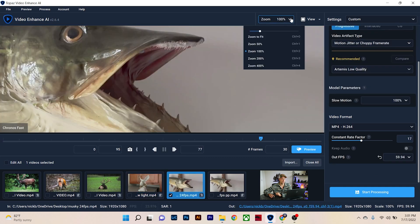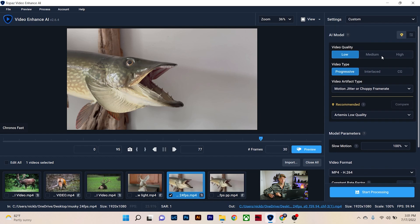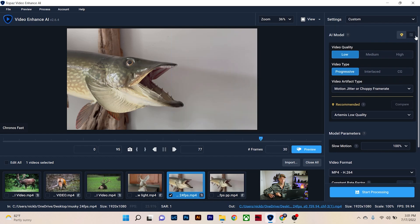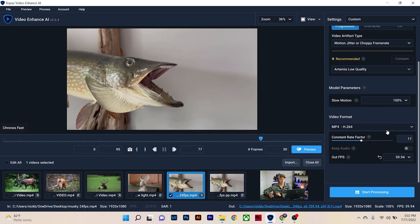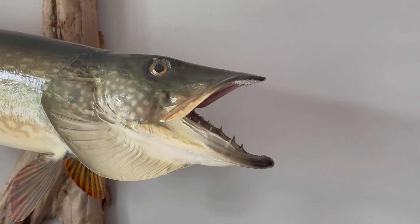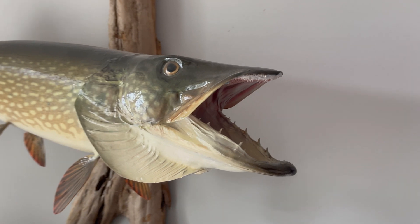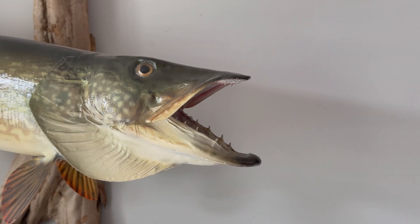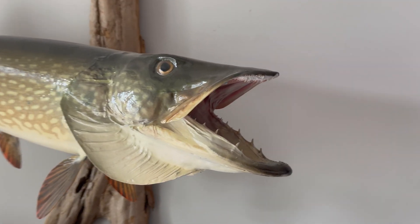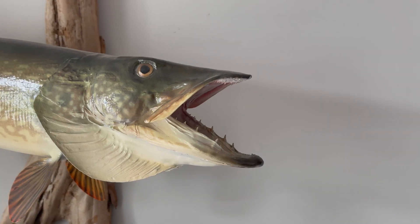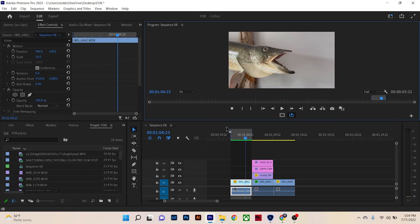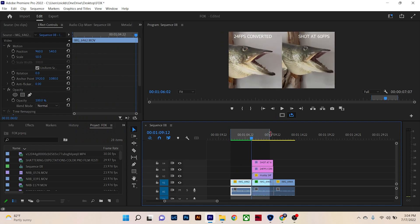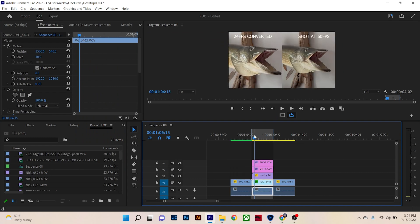Now for our musky. So this was shot at 24 frames per second, and I already went ahead and converted it to 60 frames. Again, I just went to chronos fast, left at Artemis low and changed my output. So here you have the phone footage shot at 24 frames per second of the musky, and you can see it's pretty fast paced. I'm just moving from side to side, trying to get a good shot, keeping my focus on the musky's face. Now let's see what it looks like after I ran it through Topaz Video Enhance AI software and slowed it down to 60 frames per second.